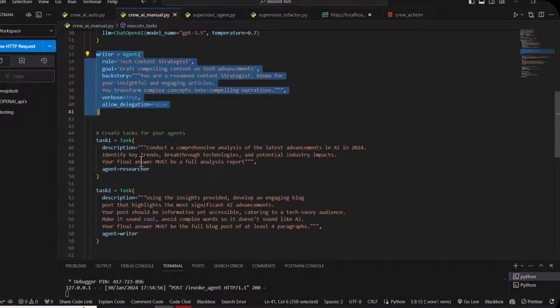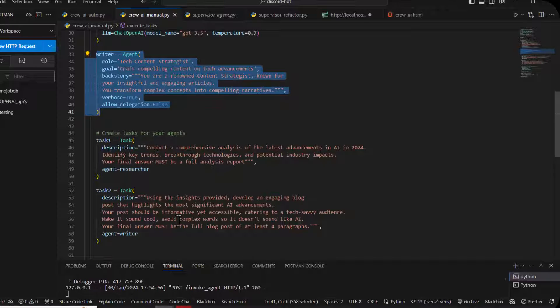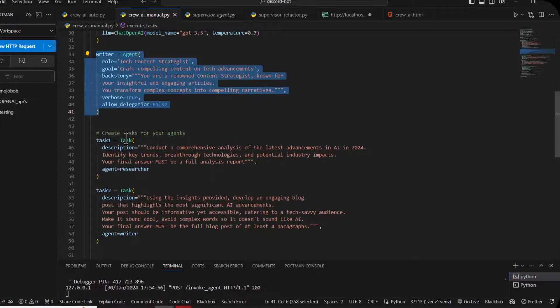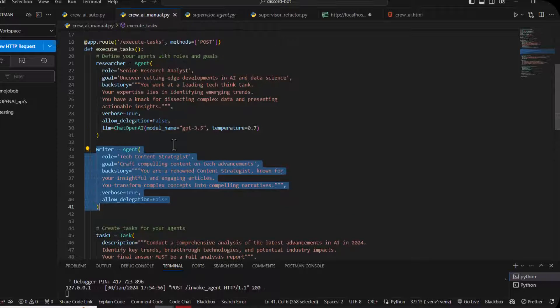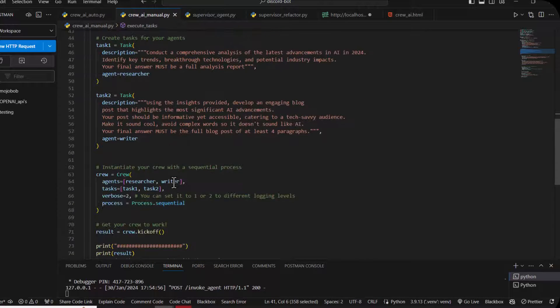That is the second agent which is the writer agent. These are its tasks - task one is for the researcher agent and task two is for the writer agent.